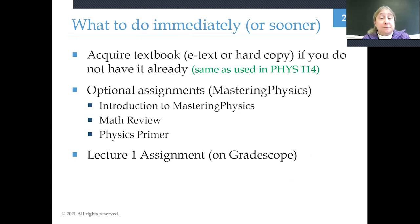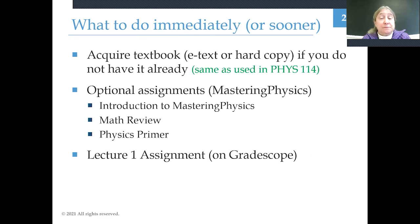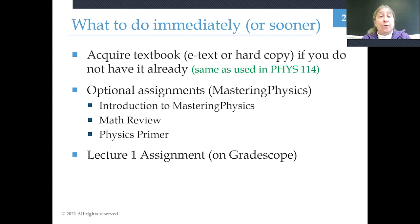If you haven't done so already, you need to acquire the textbook — you probably have it already from Physics 114 — and a subscription to Mastering Physics. There are some optional assignments in Mastering Physics that will refresh your knowledge of how to use the platform, some of the math we'll use, and some of the physics. Those are optional and not graded, but you might want to brush up on them. There is also a Gradescope assignment for this lecture with questions you'll submit answers to.